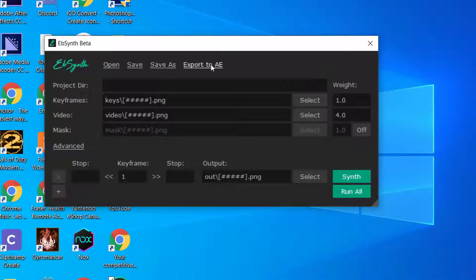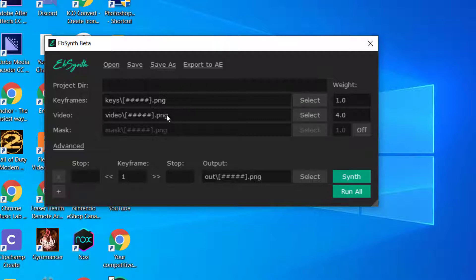The project directory is essentially the video that you're going to get started with, and you have to know that the directory here has to do with the keyframes, the video, and the mask if you are more advanced in that.